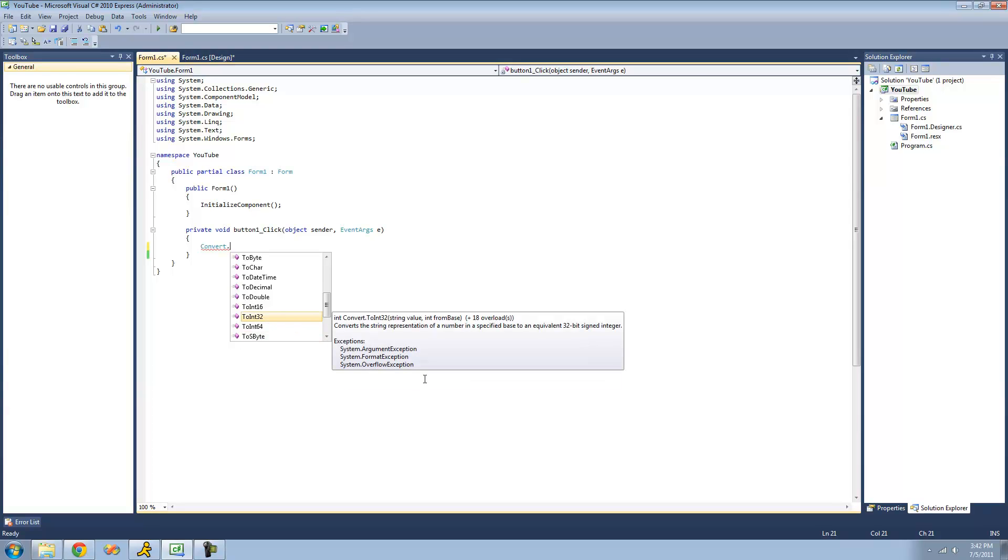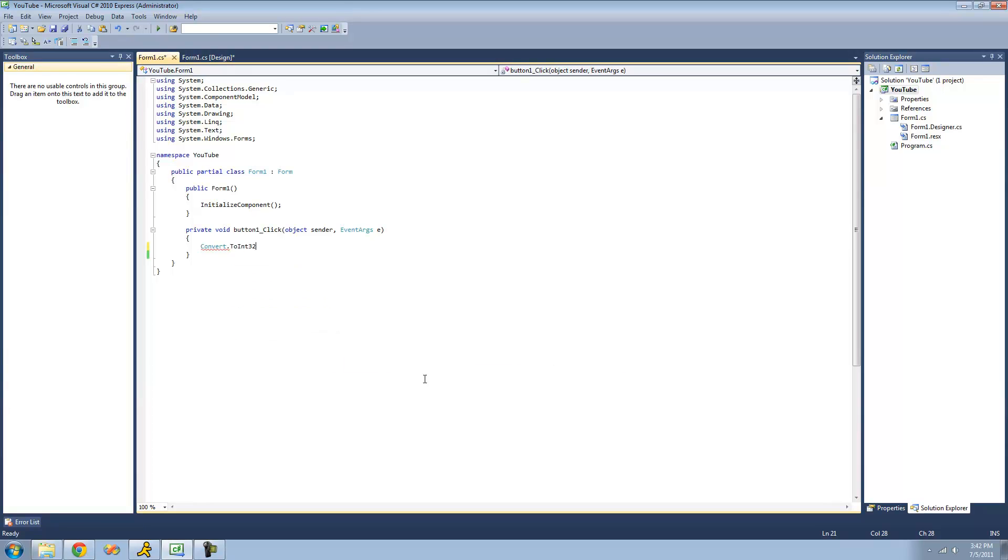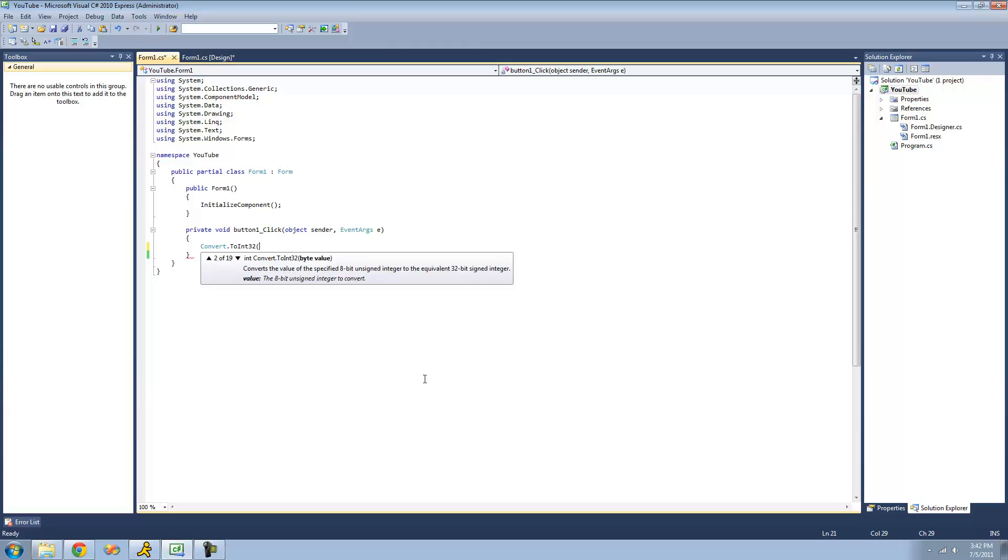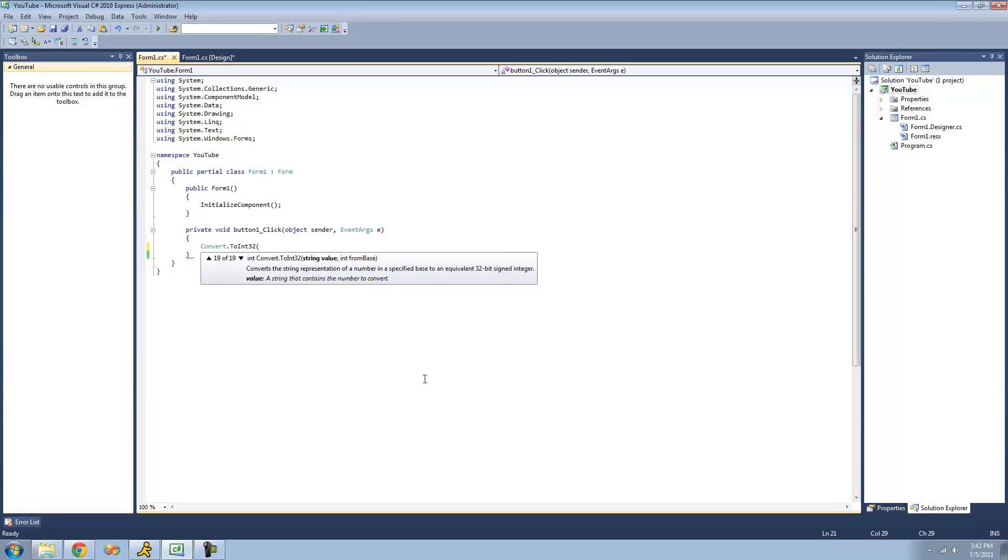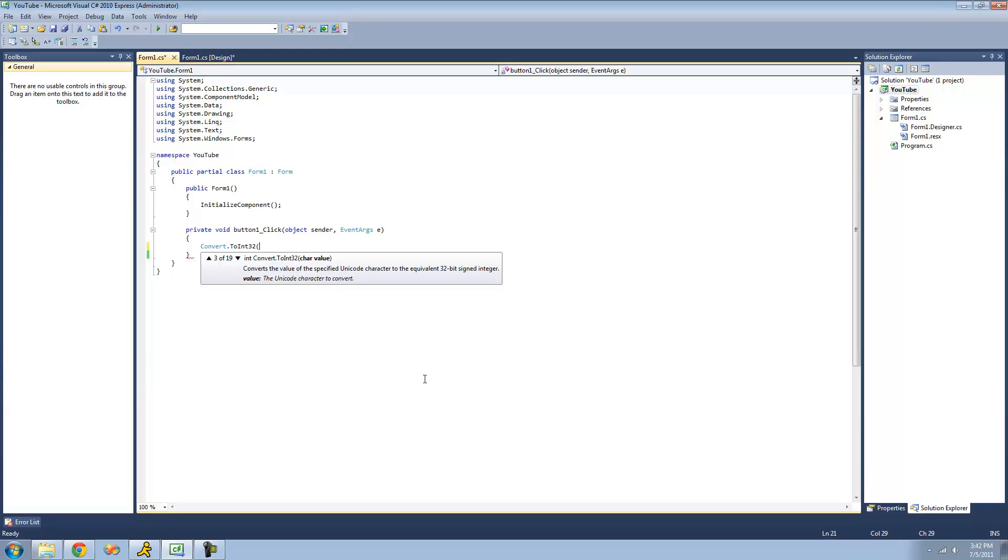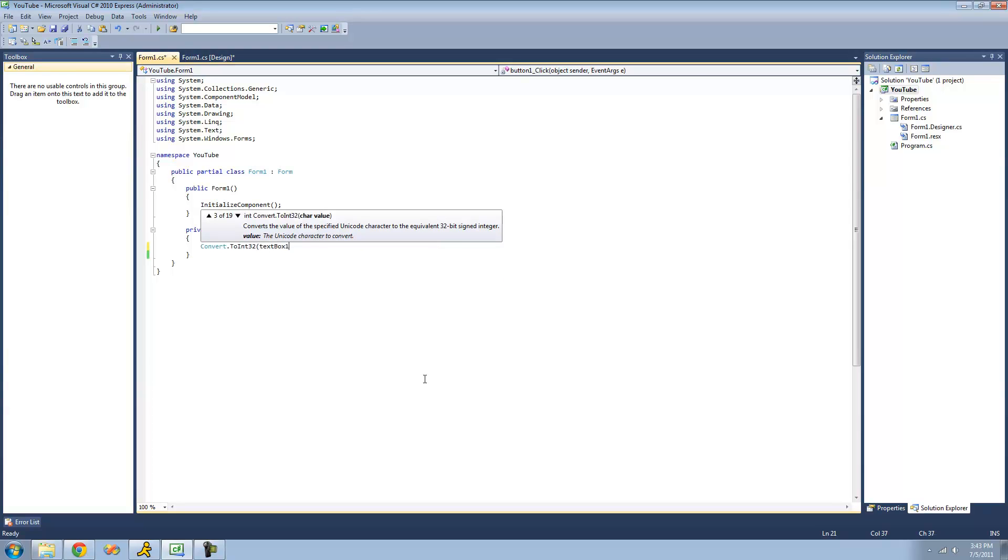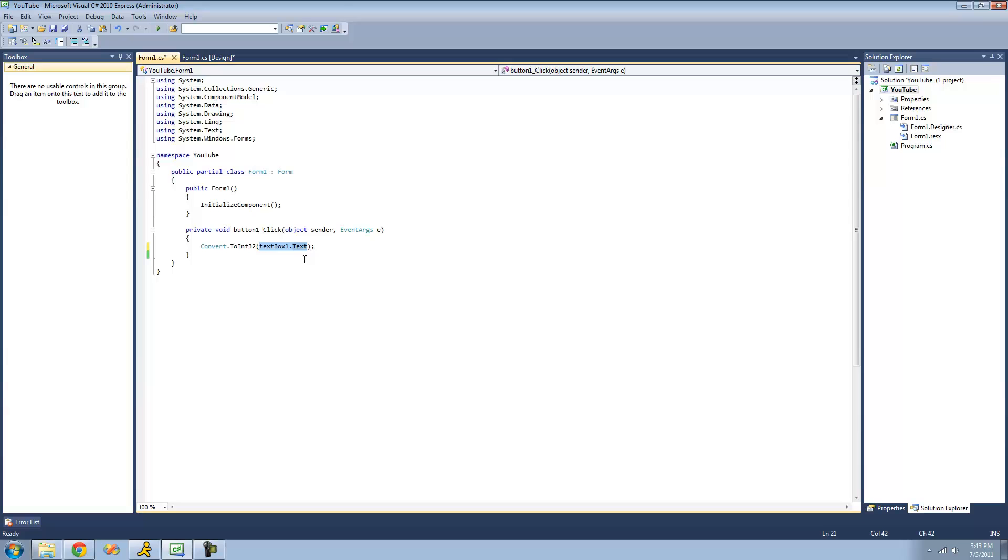First, we're going to be looking at converting a string into an integer. So, we're just going to use the ToInt32 method. As you can see, this method is heavily overloaded, meaning that you can pretty much type any variable type inside of here, and it will convert it into an integer, or it will at least try to. We're going to be converting a string into an int32. So, we're just going to type textbox1.text, because it represents a string. Basically, what this will do is it will convert whatever is in textbox1.text into an int32.